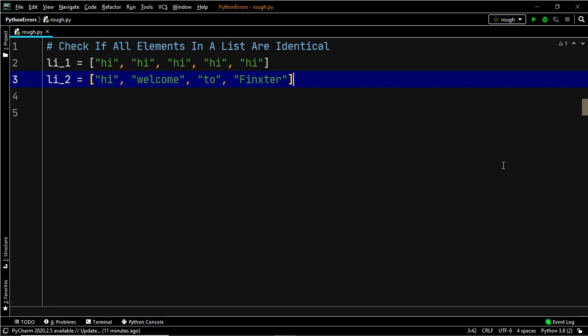Now how do we implement this in our code and check if all the elements are identical or not? This is visible to us but how do we implement this in the code? So that's the purpose of this lecture, and I am going to give you a list of methods to identify if all the elements in a list are identical or not. Without further delay, let us dive into the first method.